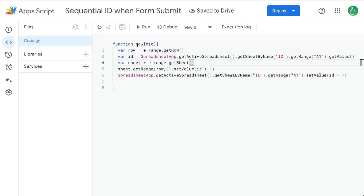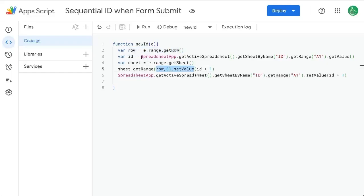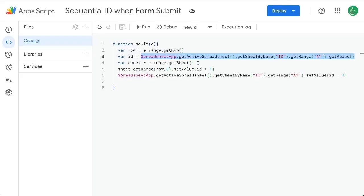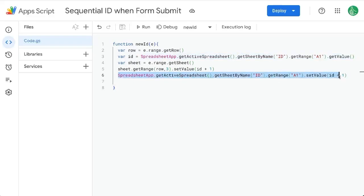So now our ID is getting the range of the row we're in just so that we can set the value ID plus one. Whatever the ID is in A1, it will add one to it, and then set that value. And then we're going to reset that value here, ID plus one.